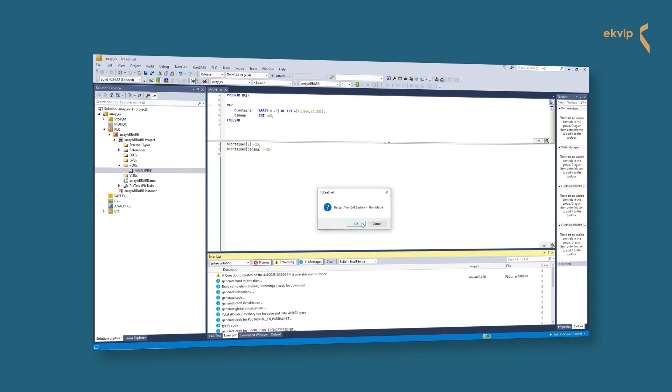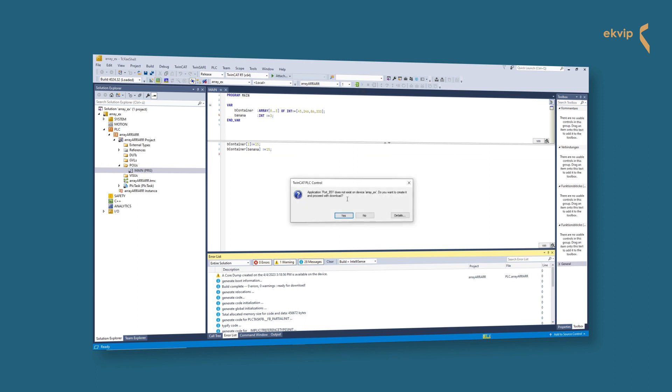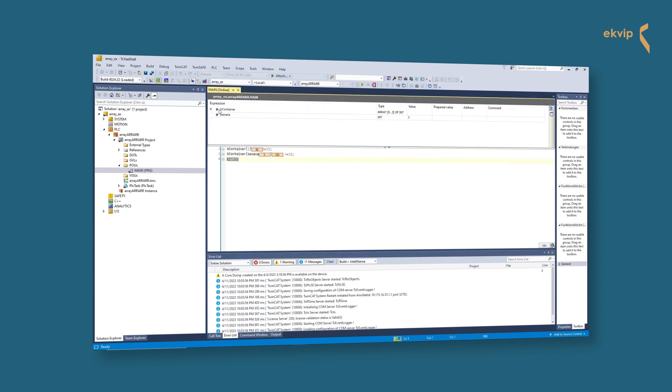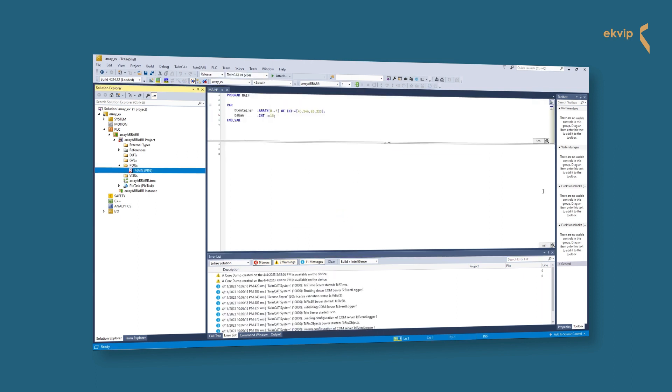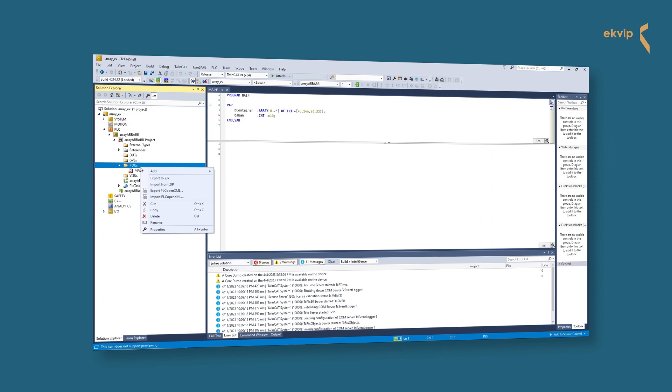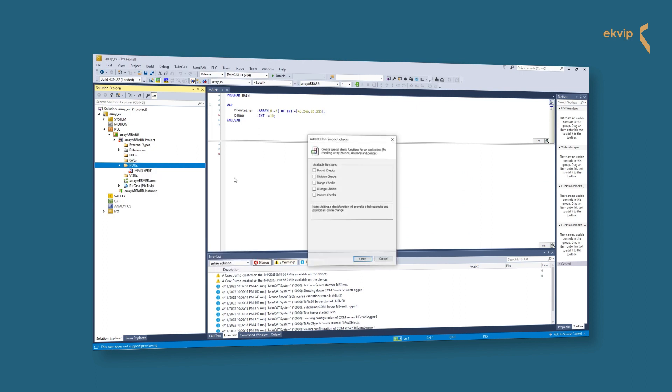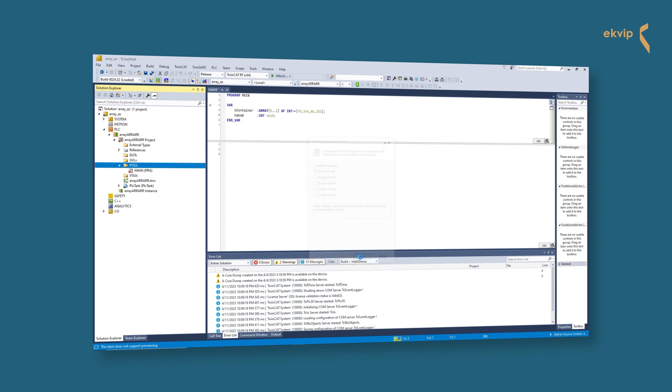At this point I want to mention the CheckBound function. This is a function which deals with the bound violation of an array index. Click on POU, Add, and select POU for implicit checks. The first of these functions is the bound checks function. That's the one we need. Check it and click on Open.